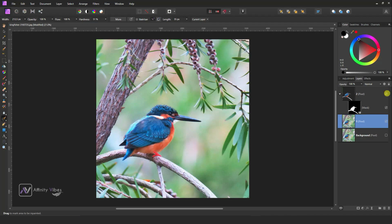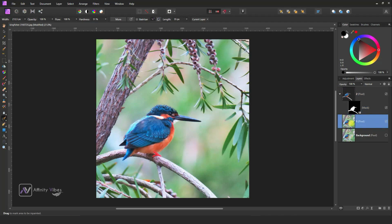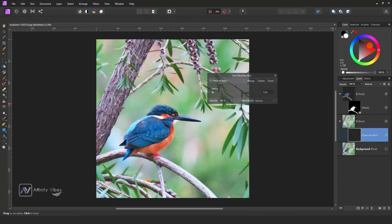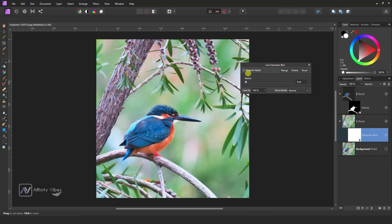Now active Layer 2 and select Layer 1. From here go to Live Filters, Gaussian Blur. Check to preserve alpha and increase the radius according to your need.